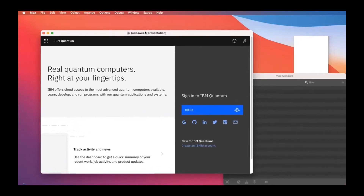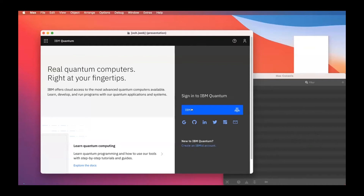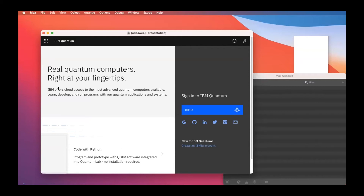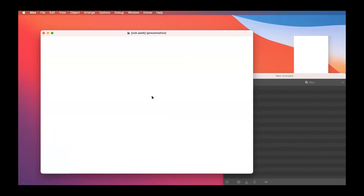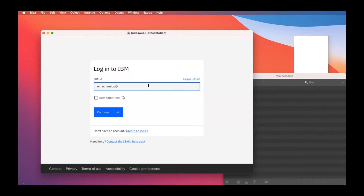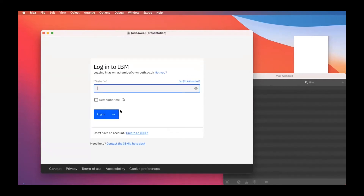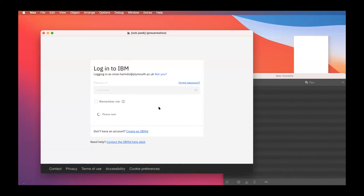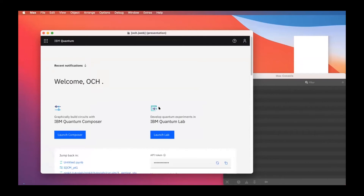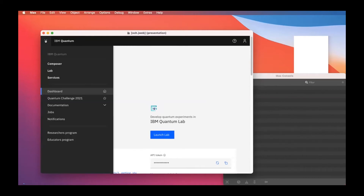When we first open quantum-computing.ibm.com we're faced with the page 'Real quantum computers right at your fingertips.' All you need to program quantum computers is an IBM ID account. After logging in, we're presented with two main options: the IBM Quantum Composer and the IBM Quantum Lab, along with other options like the dashboard, challenges, and documentation.